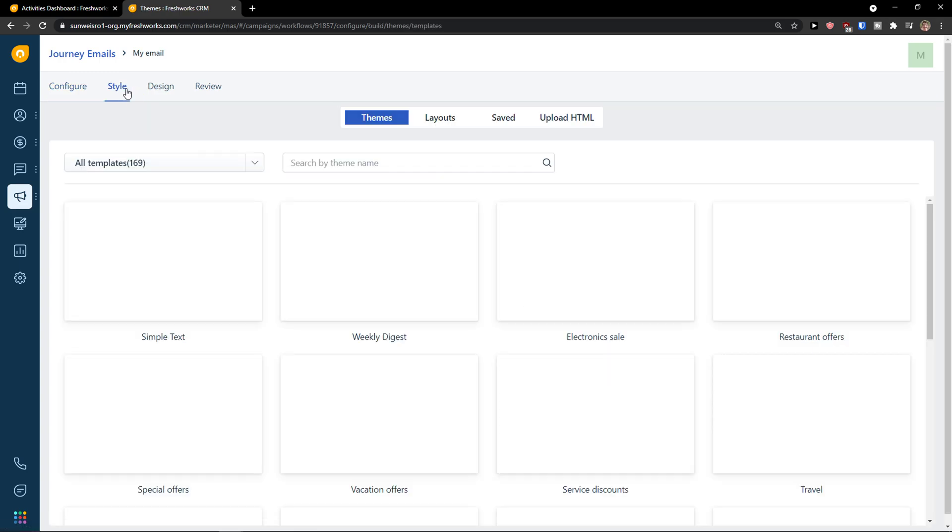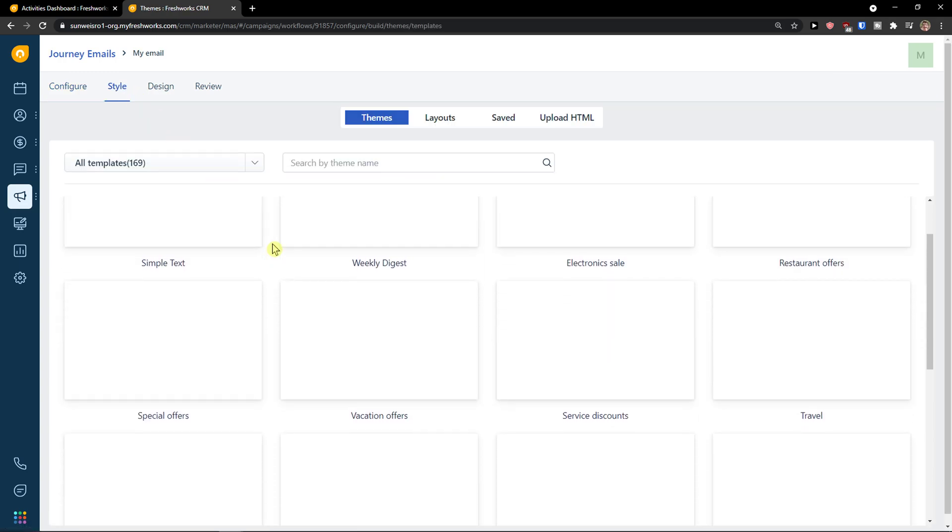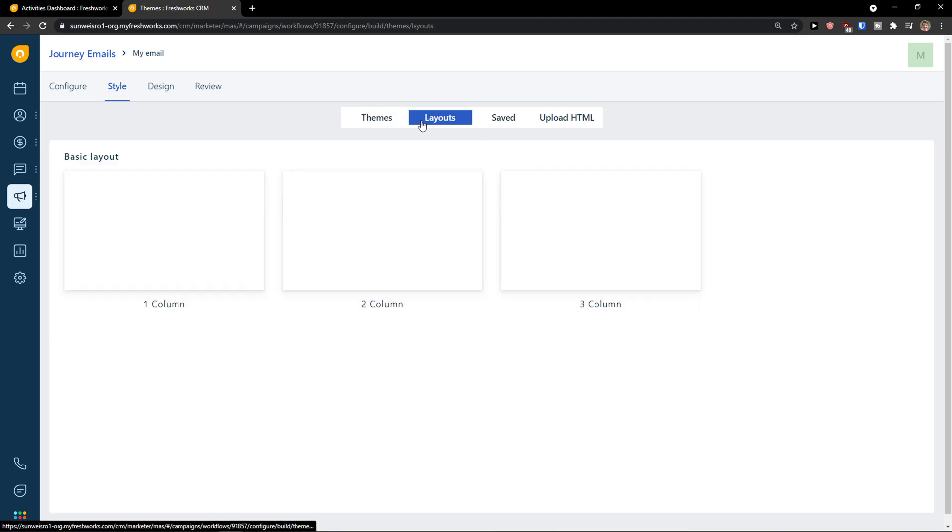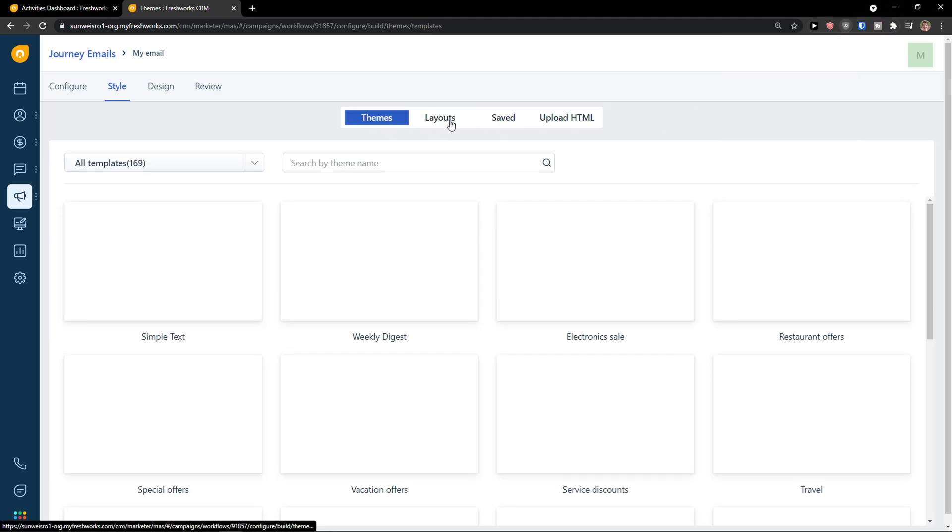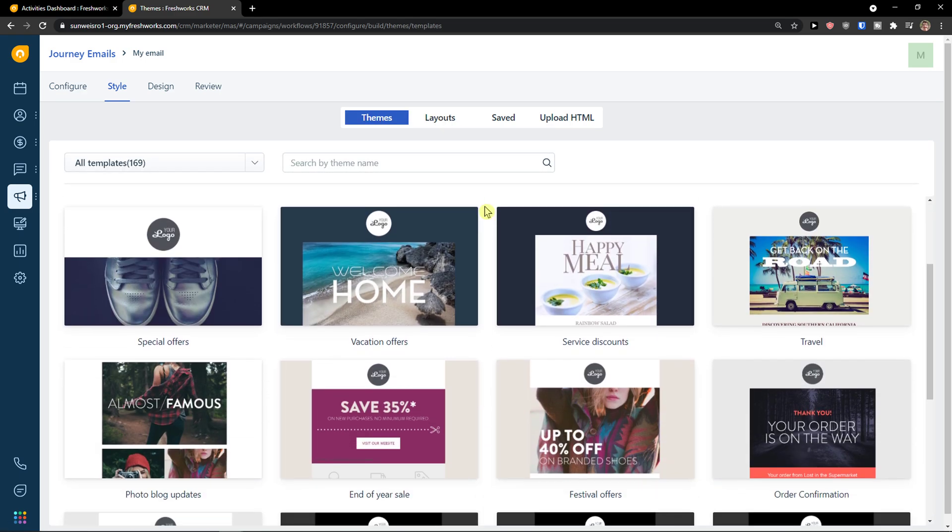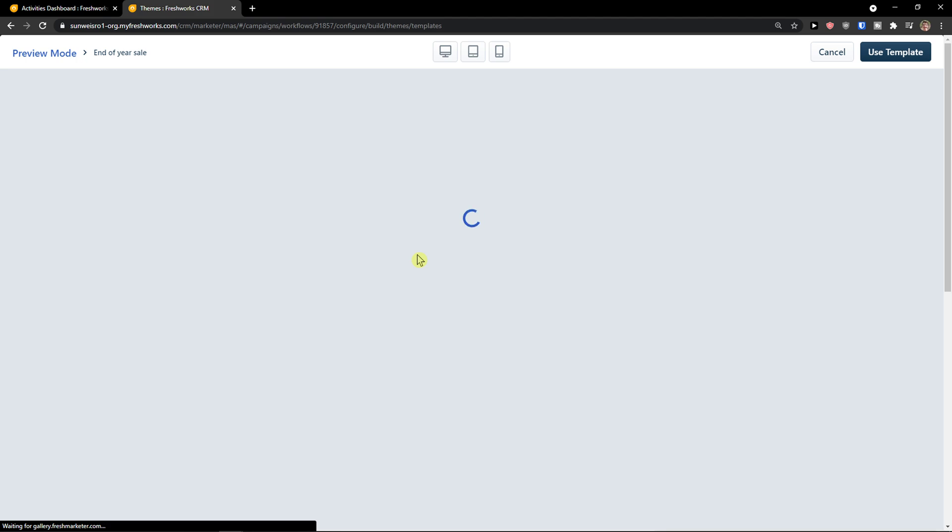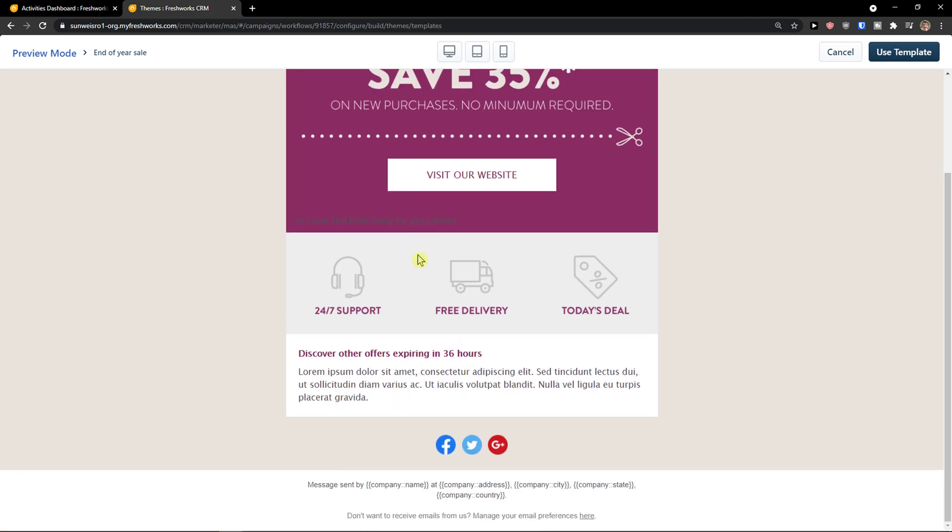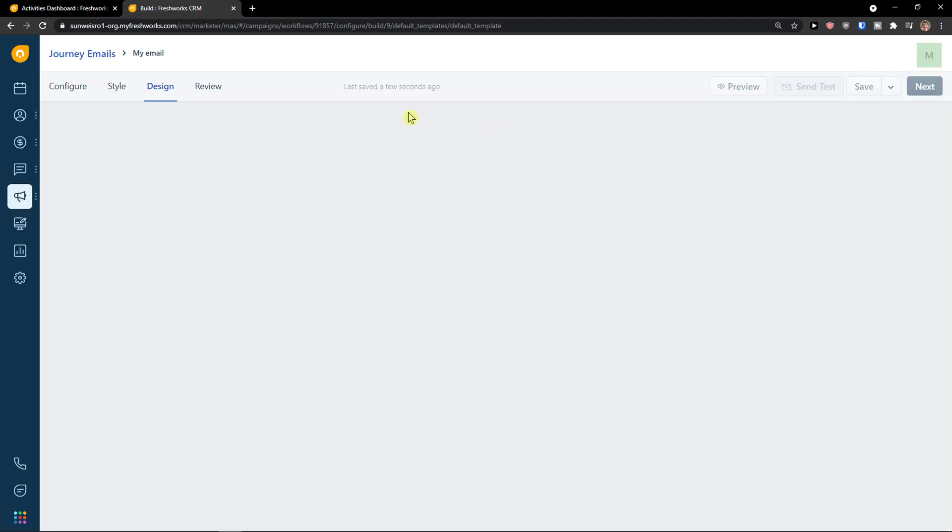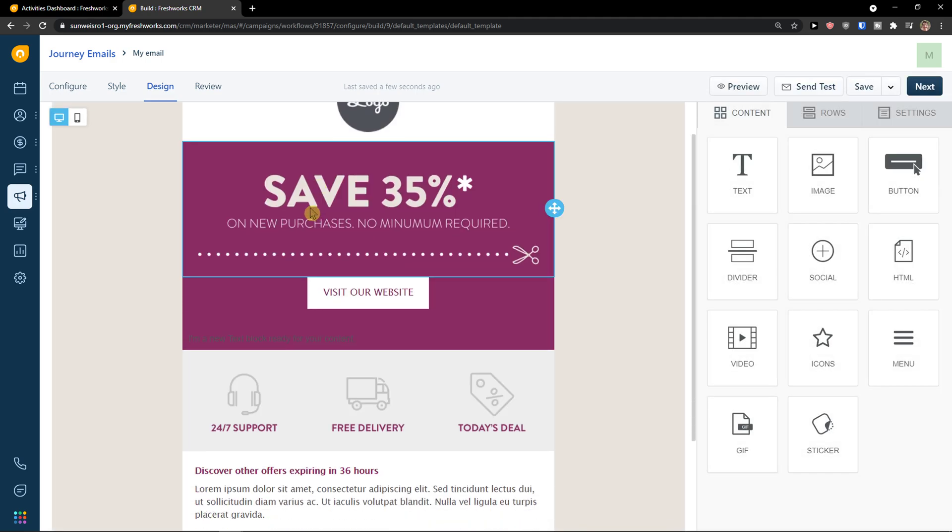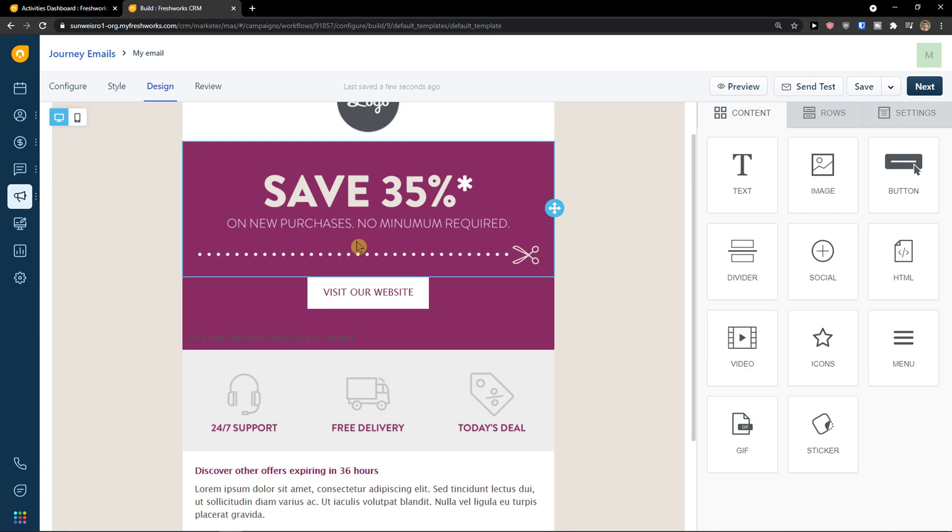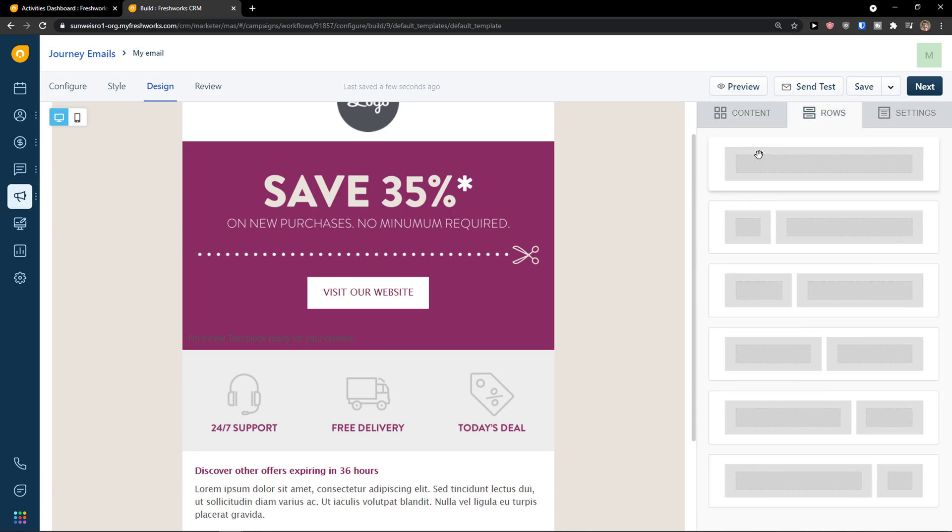Then you have style here. And you can choose the templates here, like the layout and also the themes. Let's say this one. Use template. And then we have the design here. So you can simply design for your journey email how it looks like. The text, image, button, divider, social, HTML, video, icons, GIF, sticker.